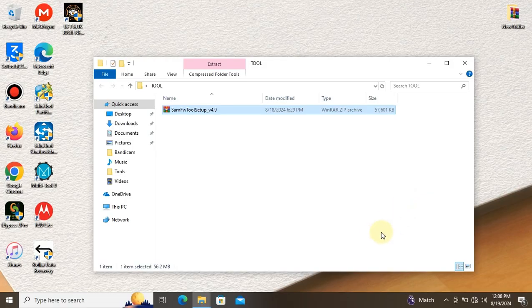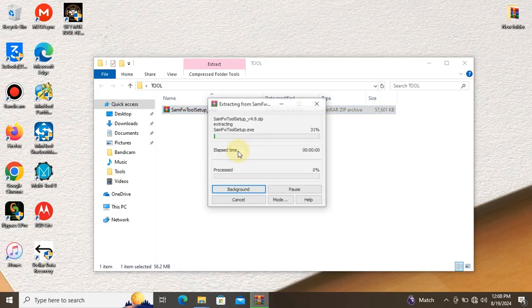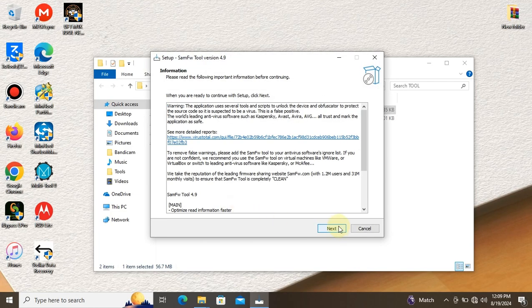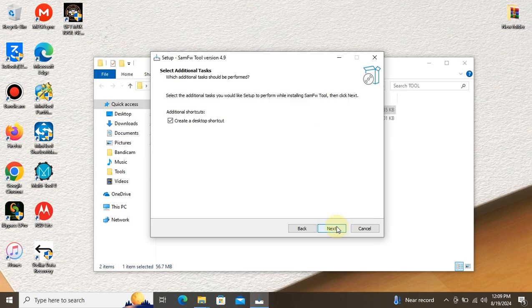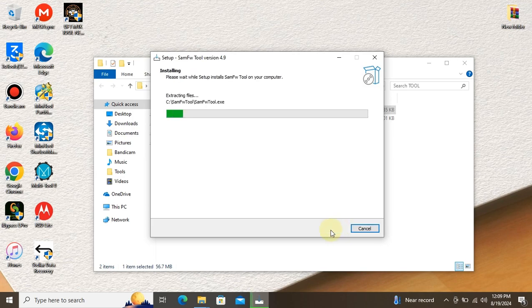Today I'm talking about FW2 version 4.9. I'm talking about how to use these tools to remove FRP and screen lock. Let's install.